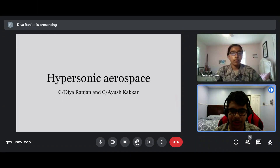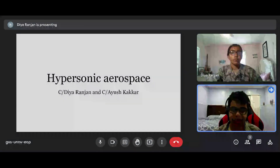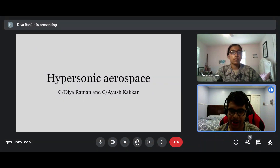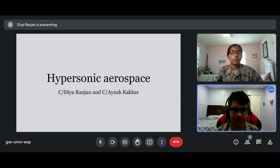Hello, we are from the Captain Bud Jackson Squadron and we are here to talk about hypersonic aerospace. My name is Cadet Kakar. And I'm Cadet Ranjan. So let's get started.